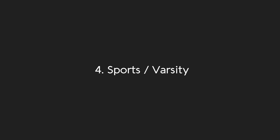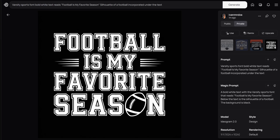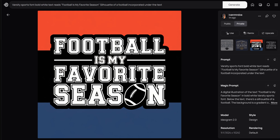Our fourth design style is Sports Varsity. This timeless design style is a classic choice for sports themed graphics. My prompt is: varsity sports font bold white text reads 'Football is my favorite season,' silhouette of a football incorporated under the text. This style works perfectly for any athletic or sport themed design.